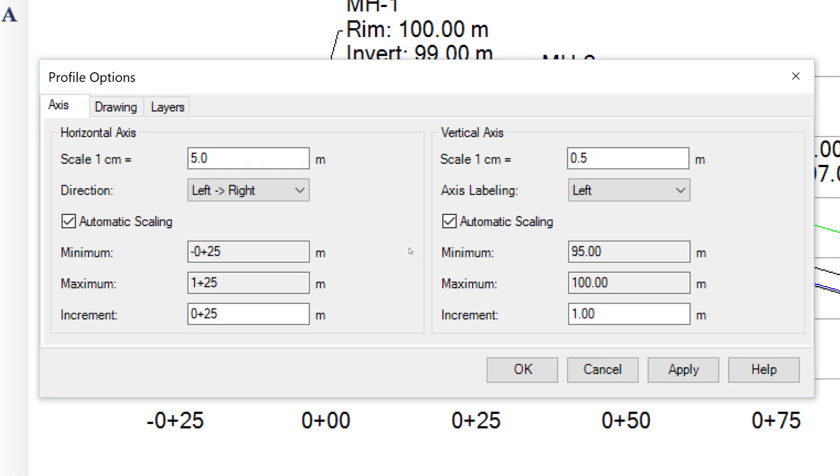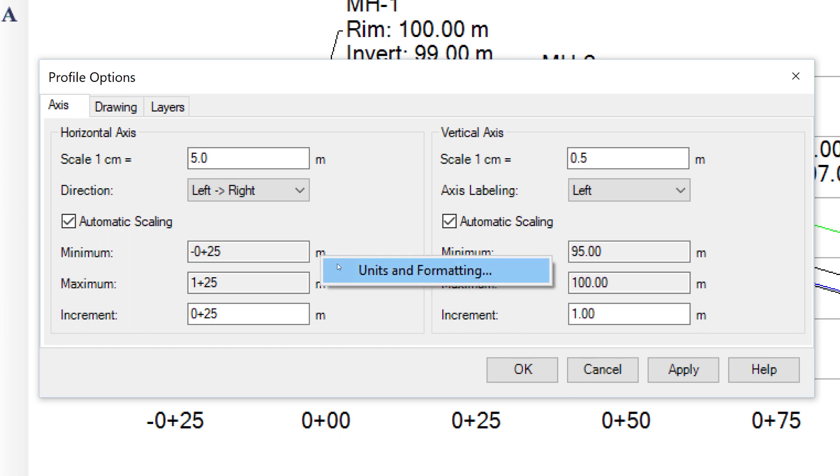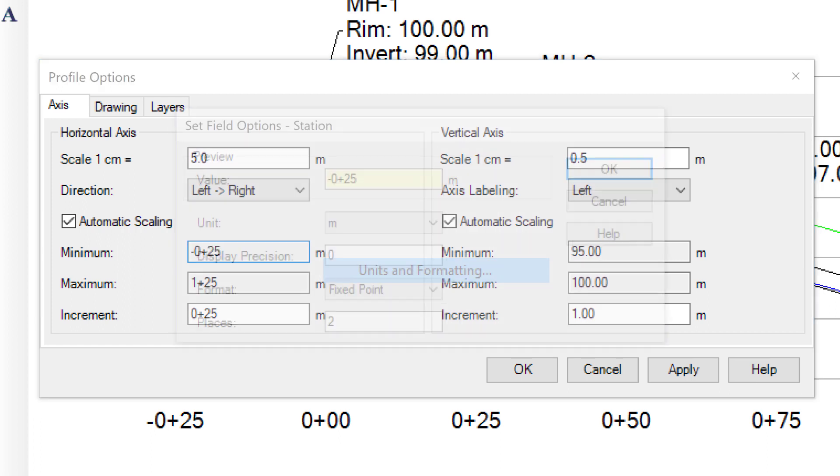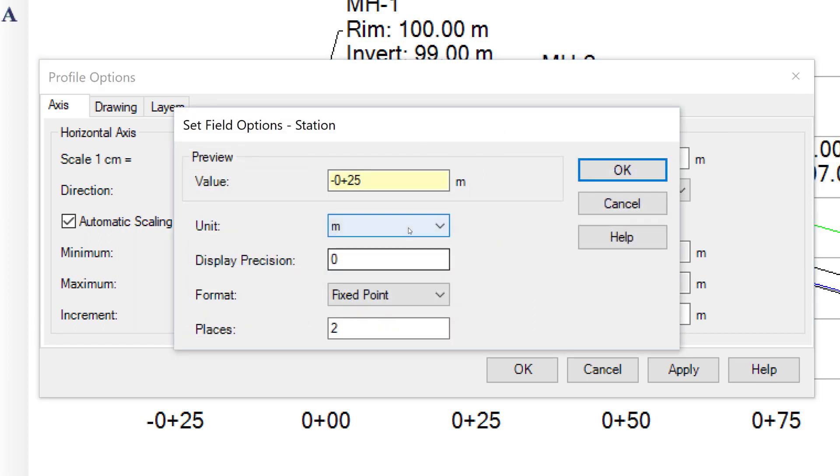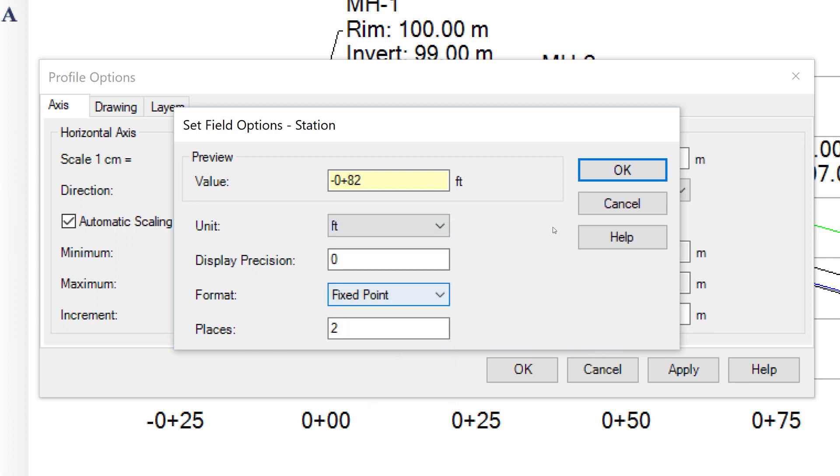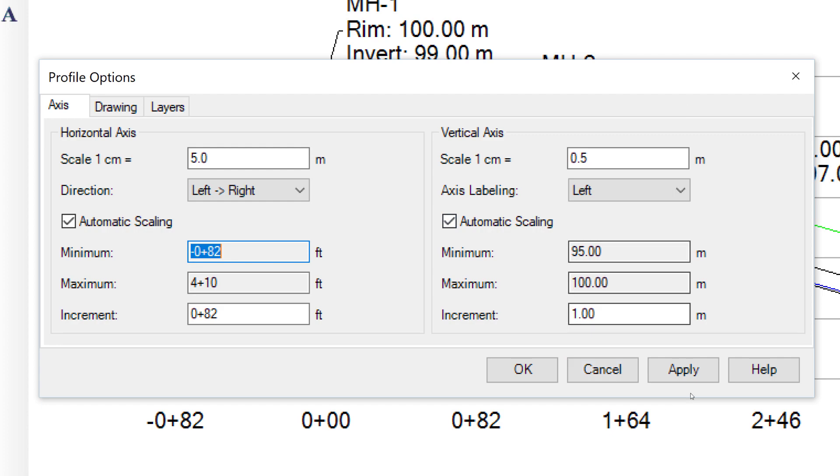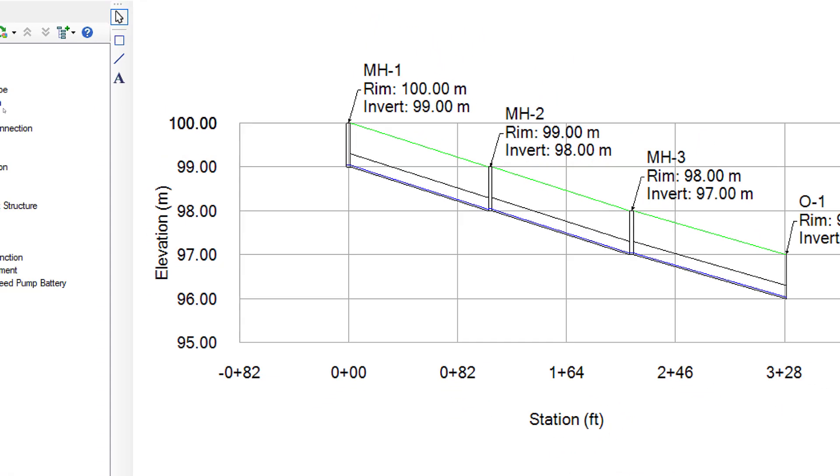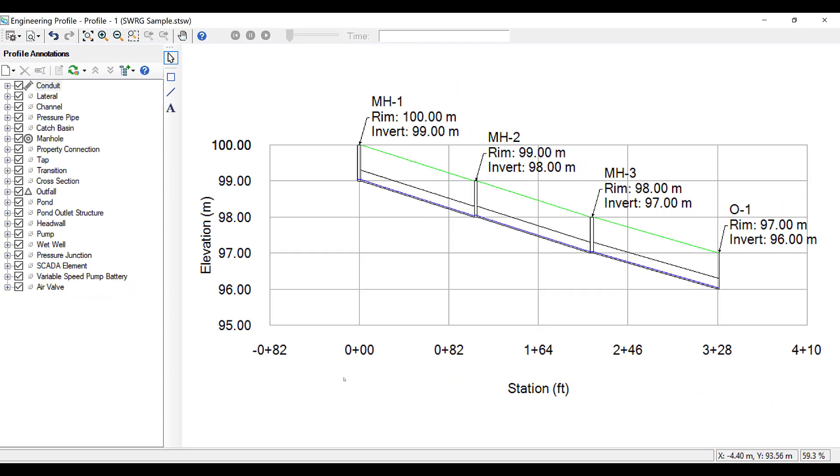In here, you can see the various options of changing how your X and Y axis appear. In the horizontal axis, let us right click on meters, select Units and Formatting, and change the unit from meters to feet. Once we click OK, the unit system for the horizontal scale has been changed.